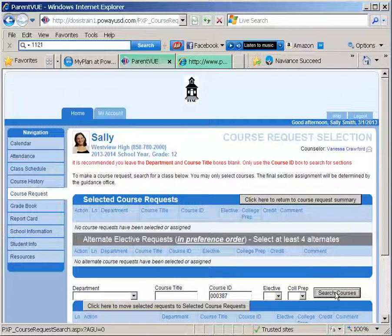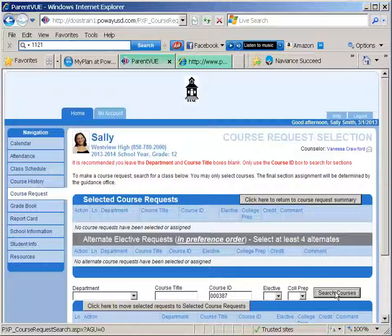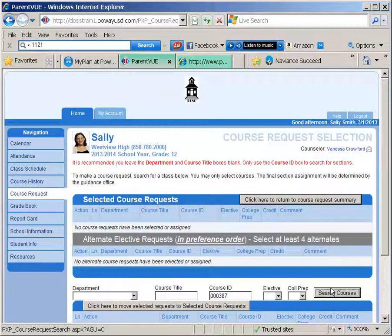It is really important that you search by course number and not by the name of the course or the department. There may be various courses with the same name but they are not the right one to select. By entering the course ID number you ensure that you are choosing the correct section.